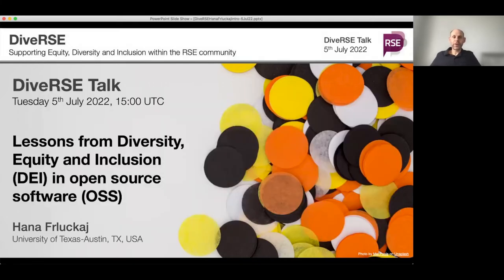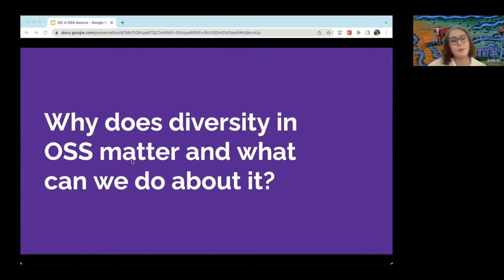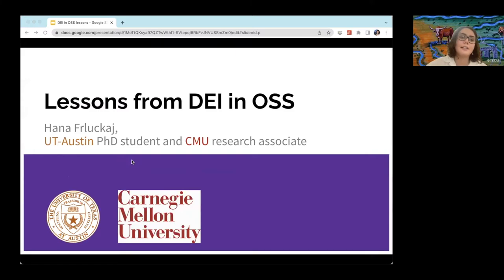With that I will hand over to Hannah, and we will hear about lessons from diversity, equity and inclusion in open source software. So why does diversity in open source software matter and what can we do about it? This is the question I'll be discussing in my presentation today: lessons from diversity, equity and inclusion in open source software.